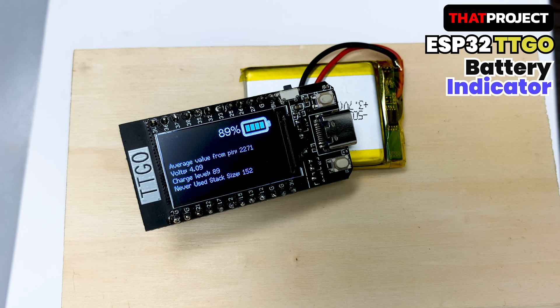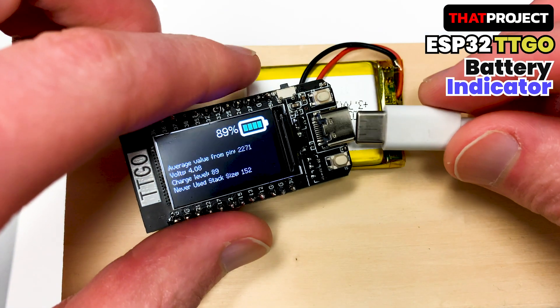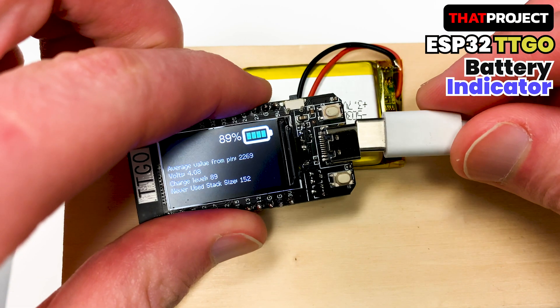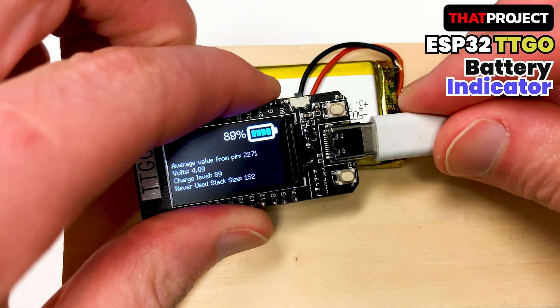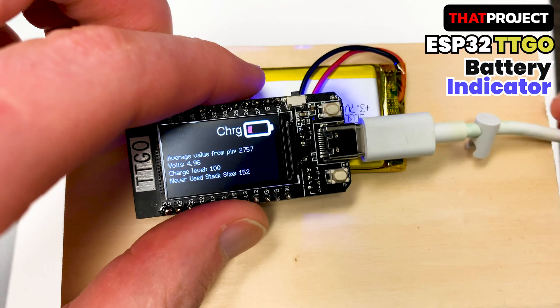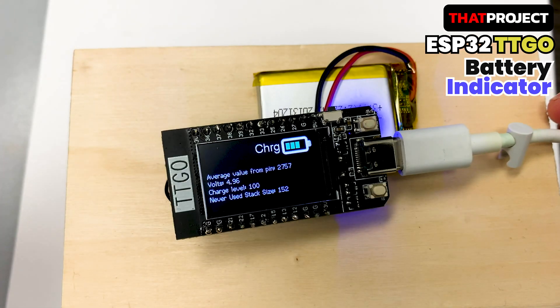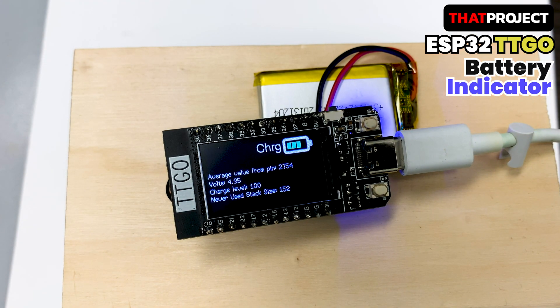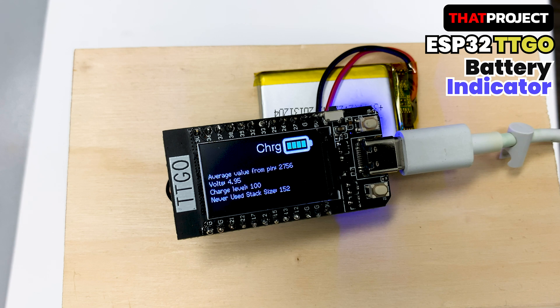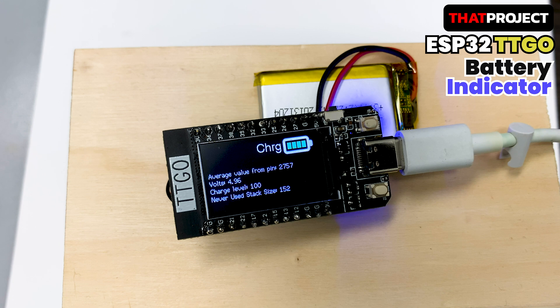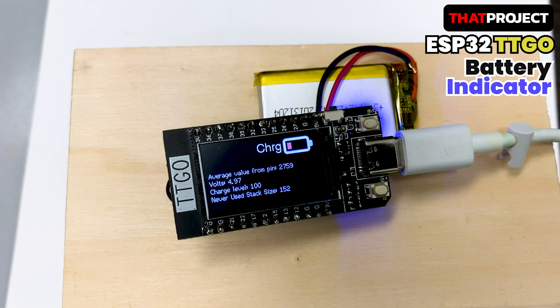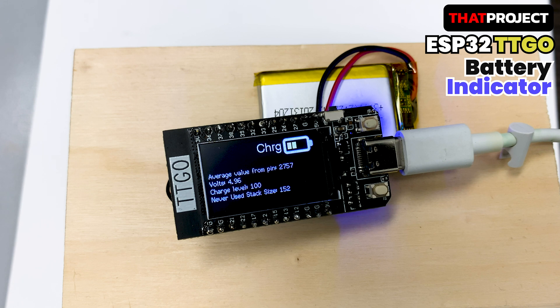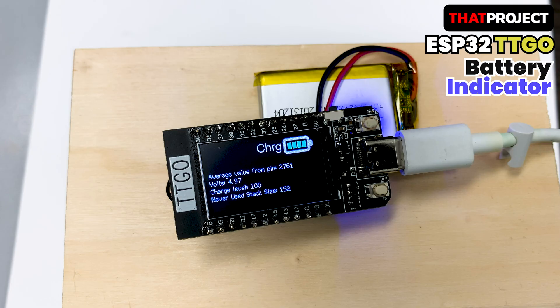Some ESP32 development boards have or do not have VBAT, which is a battery voltage. The good thing is that the TTGO board can easily obtain input voltage because the VBAT is connected to the analog pin. Also, when a battery is plugged in and the board is connected to a power source via the USB connector, the battery starts being charged. Let me show you how I got the input voltage and displayed. Let's get started.